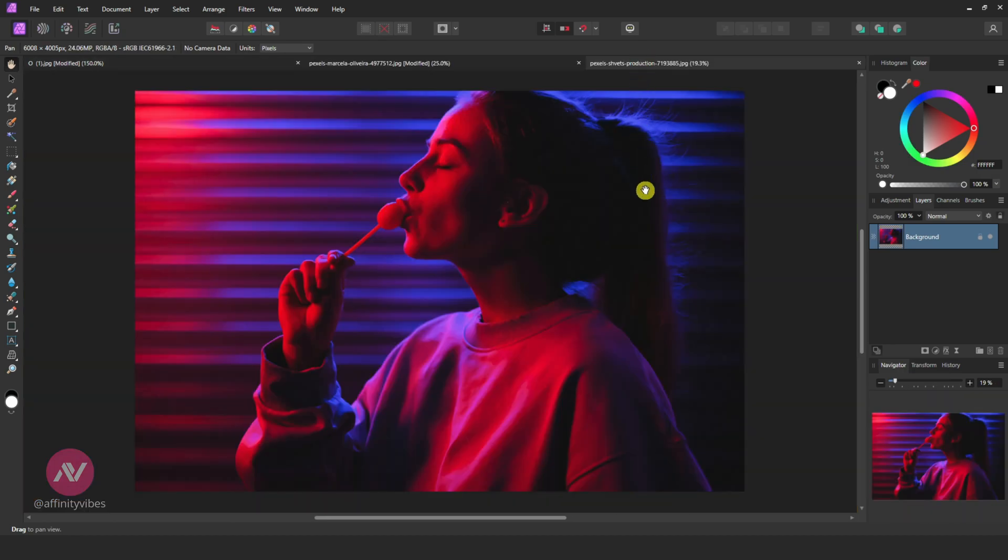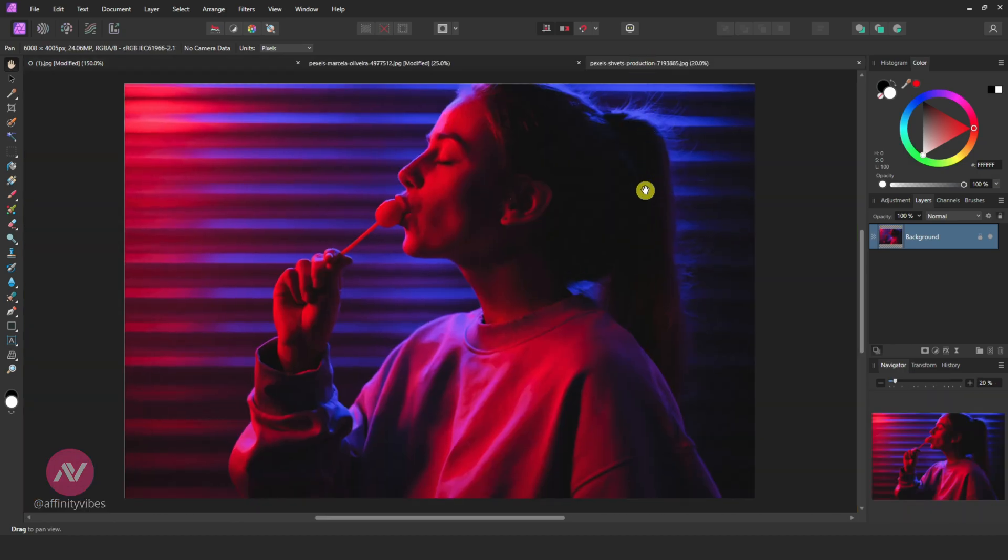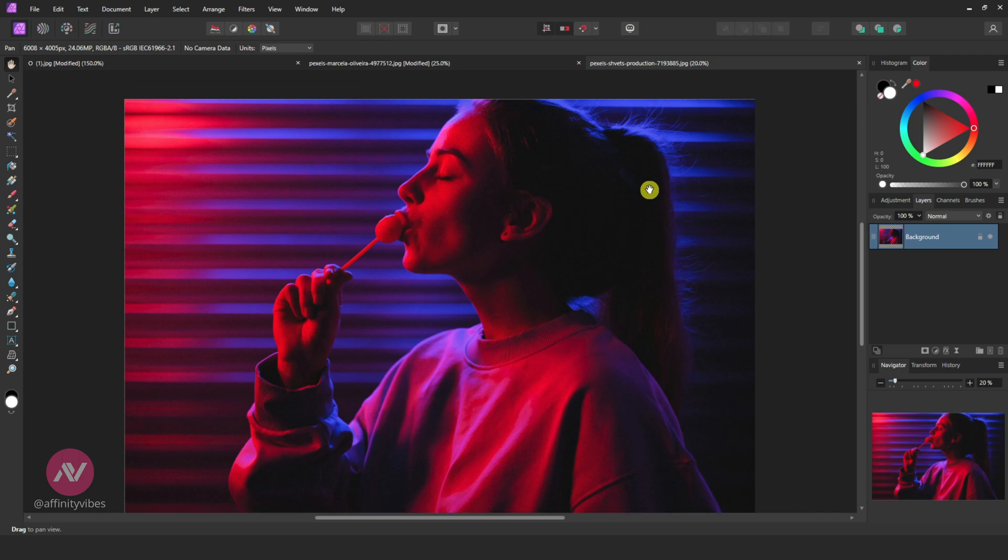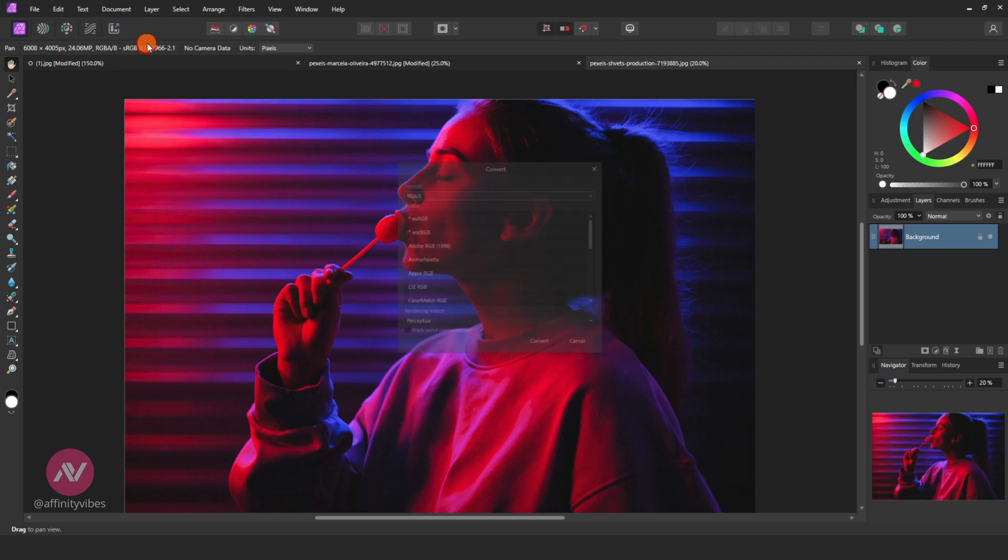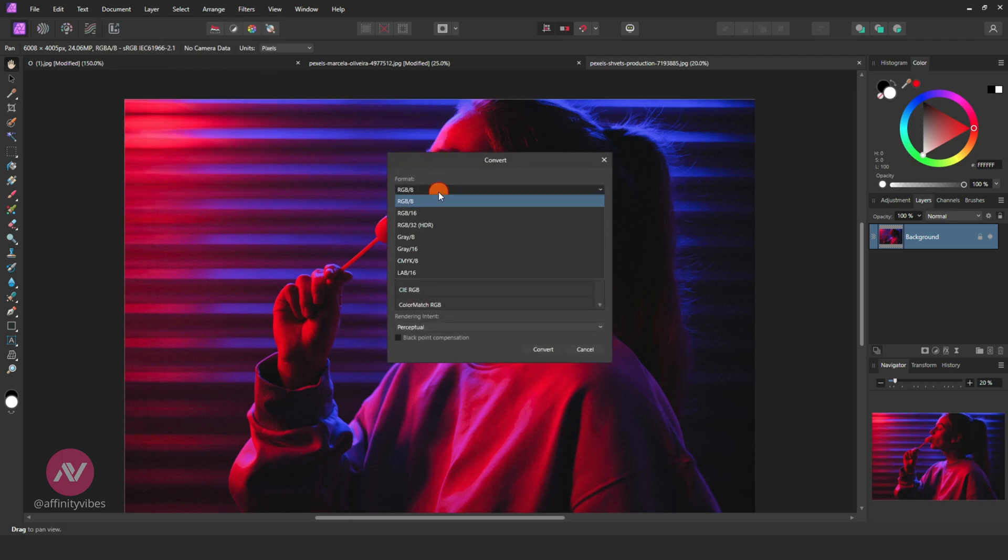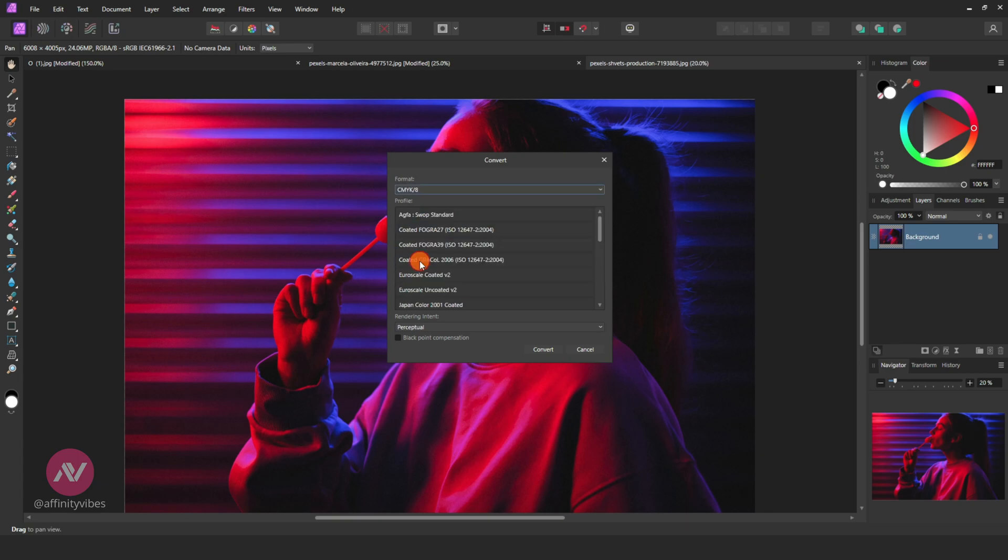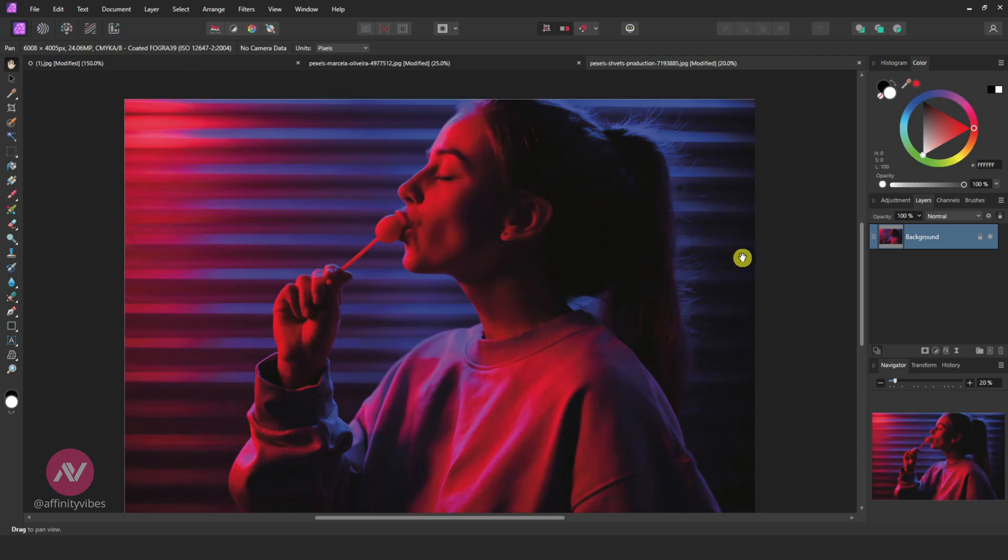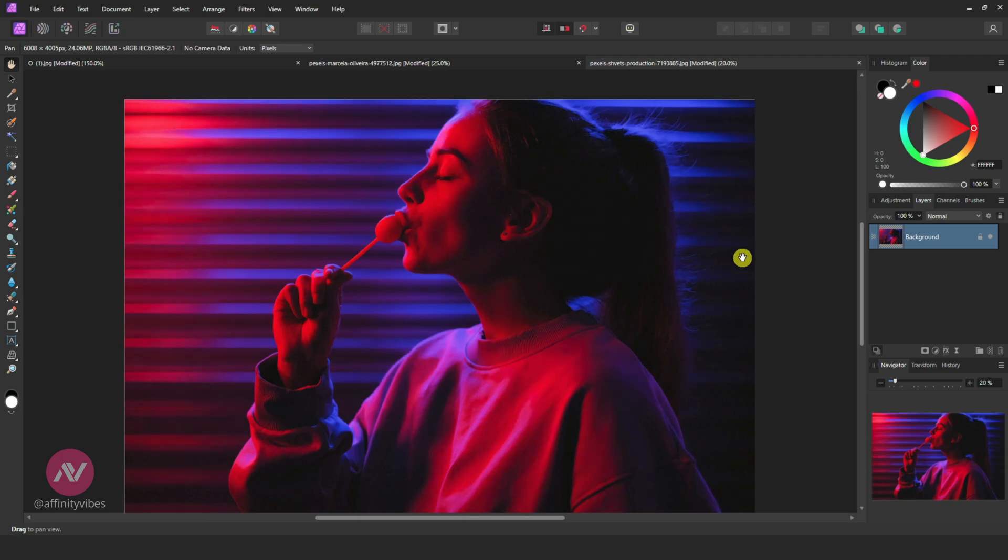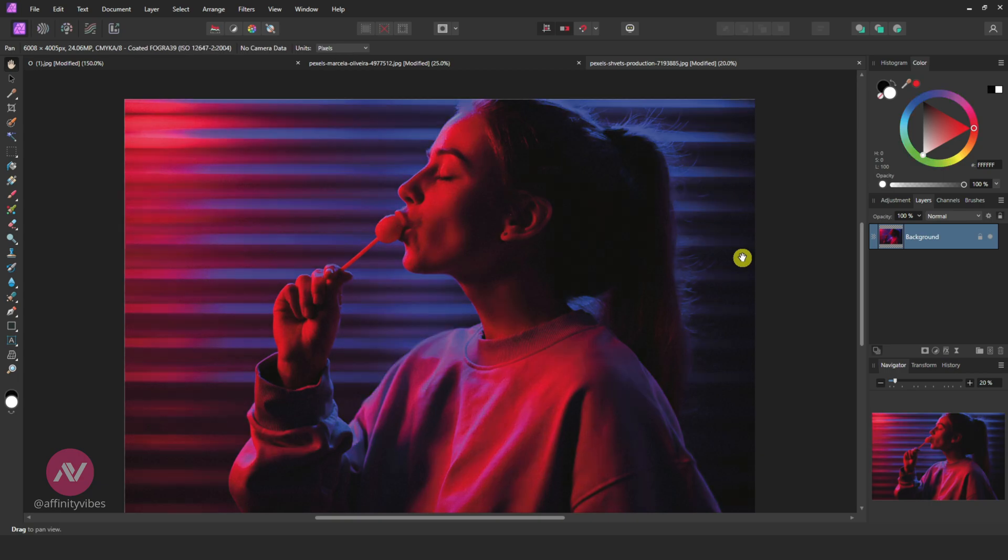One more time on this image: go to Document, Convert Format/ICC Profile, choose CMYK 8-bit, and on profile choose Coated FOGRA 39. Again, when you undo or redo, you can see we are losing some of the image vibrance in CMYK mode. This is the difference of RGB and CMYK.